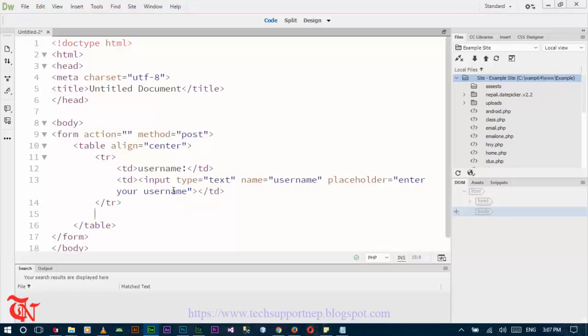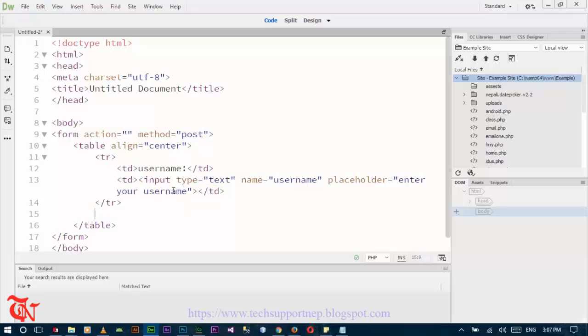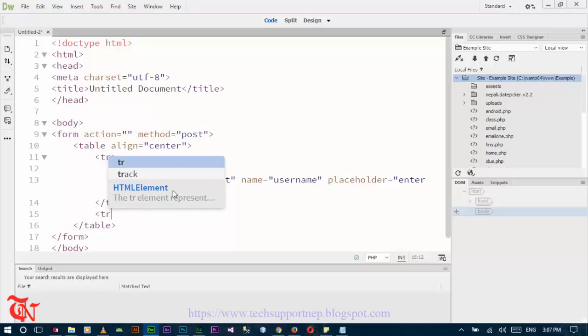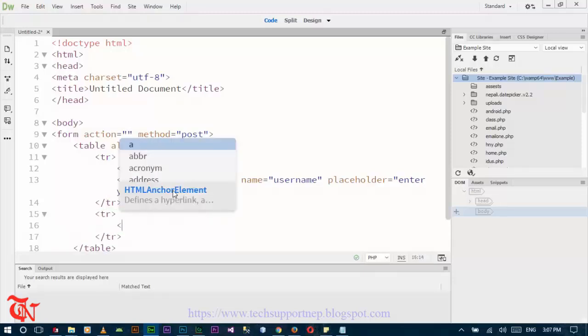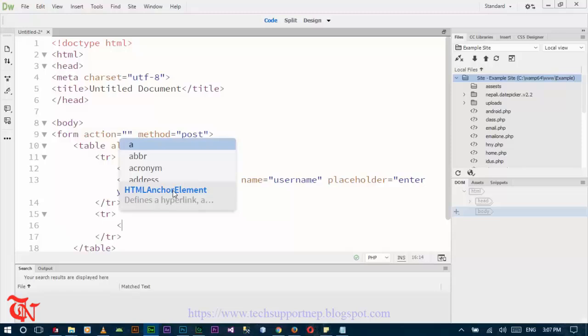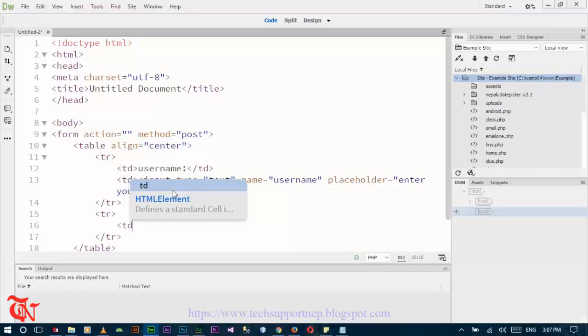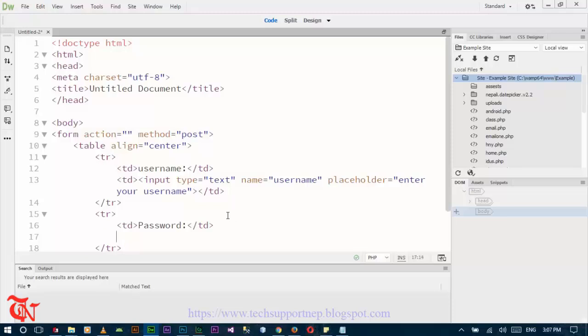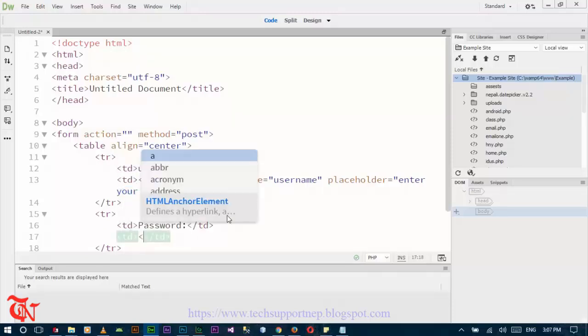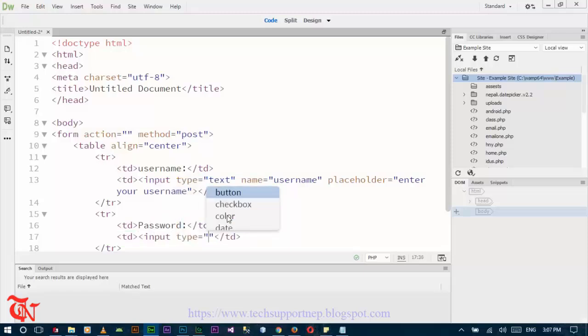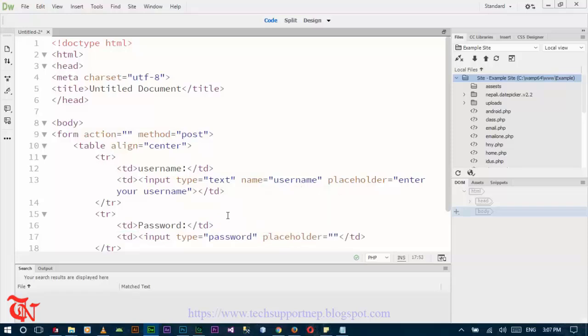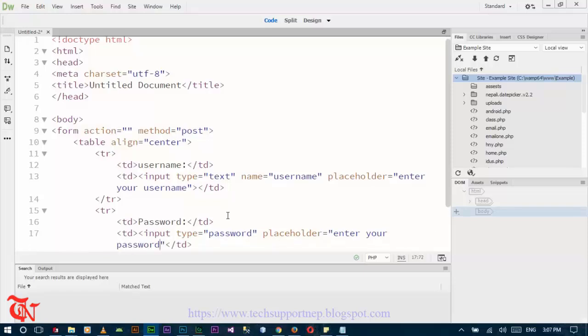Now similarly do the same process for password. And then input type is equal to password. Placeholder is equal to your password.